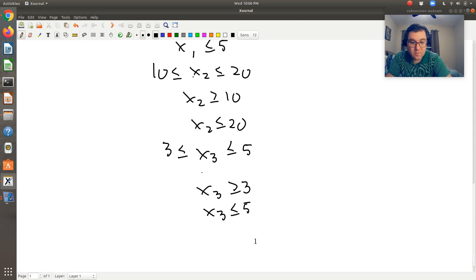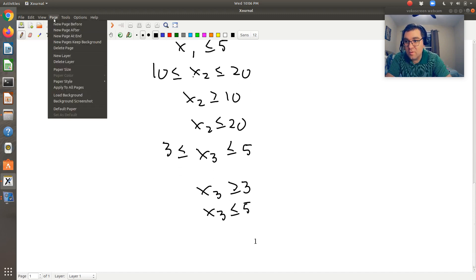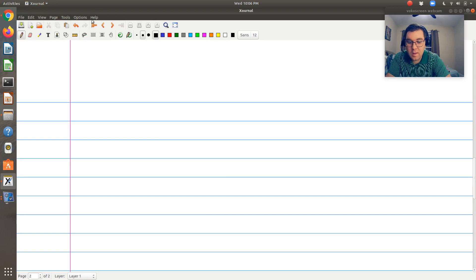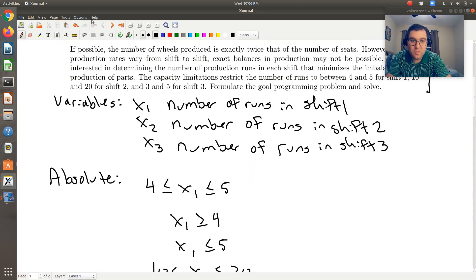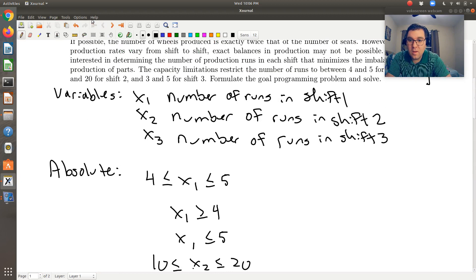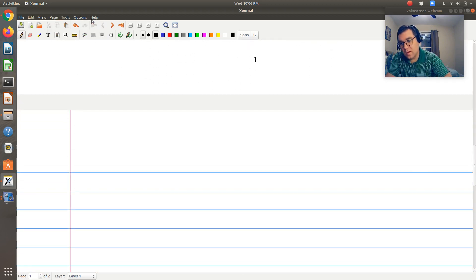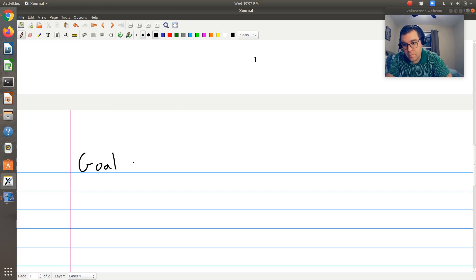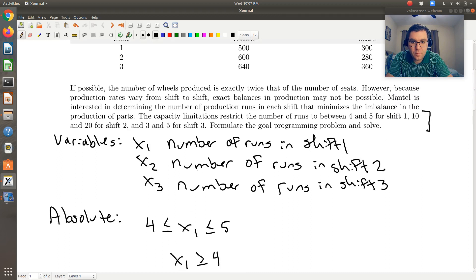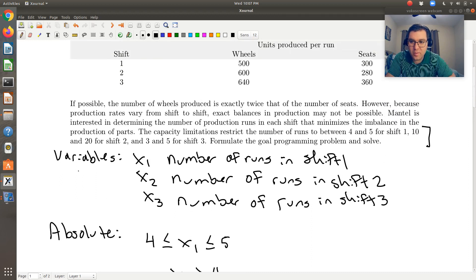So that was our absolute constraints. Next we need to look at our goal constraints. When reading through the problem, the goal — remember we're looking for the keyword 'if possible' — is that we want the number of wheels produced to be exactly twice that of the number of seats.